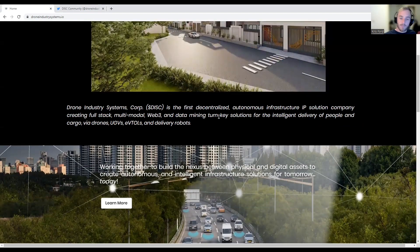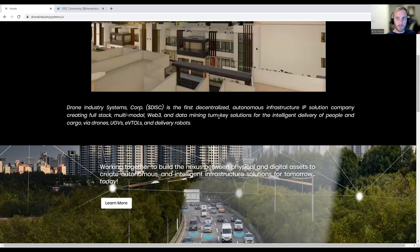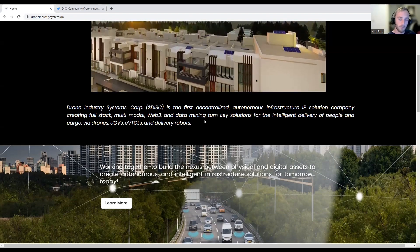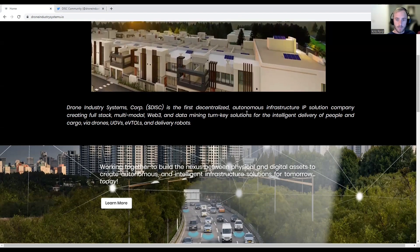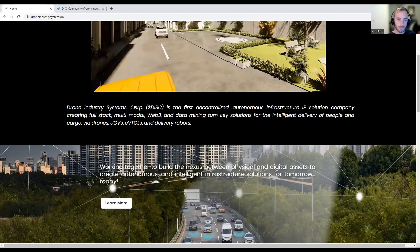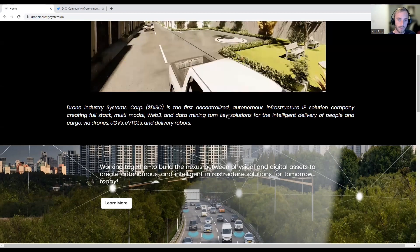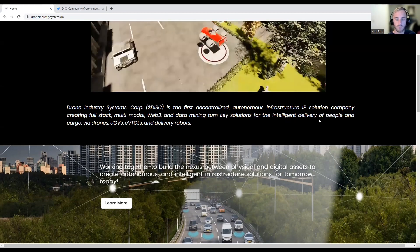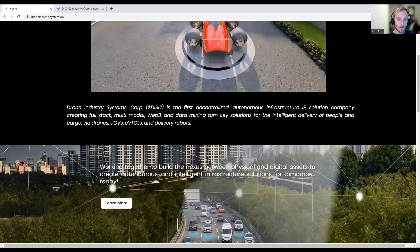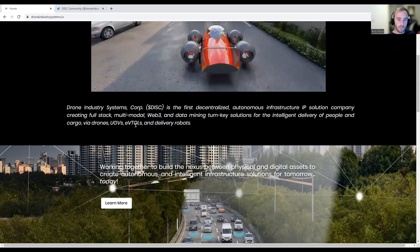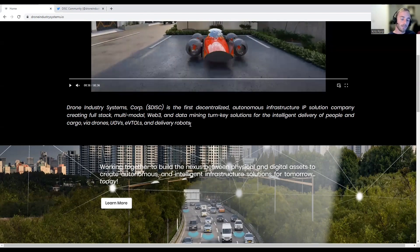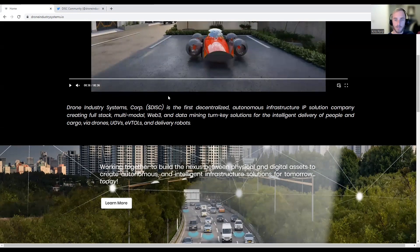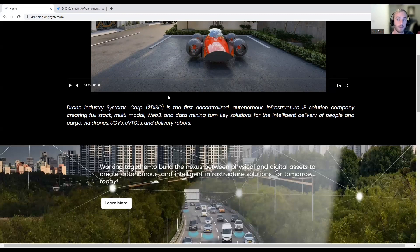Drone Industry Systems, or DISC, is the first decentralized autonomous infrastructure IP solution company creating full stack multi-model Web 3 and data mining turnkey solutions for intelligent delivery of people and cargo via drones, UGVs, EV tools, and delivery robots. That was a really complex paragraph, but just to sum it up, they're doing delivery services from anything you can think of using drones.